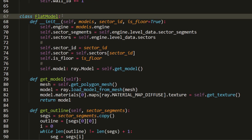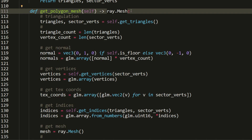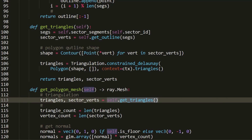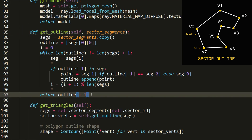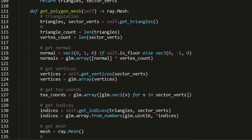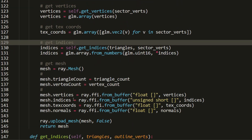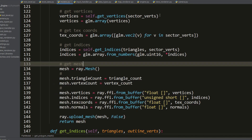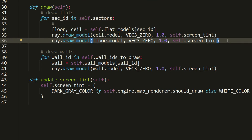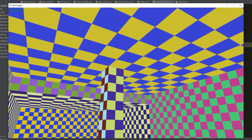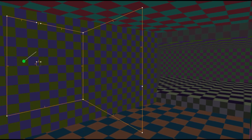The FlatModel class is similar to WallModel, but uses a get_mesh_polygon method instead. Constrained Delaunay triangulation is applied via the get_triangles method, which requires an ordered list of vertices forming a closed outline — built from segment points for the current sector. Triangulation returns a list of triangles and sector vertices used to calculate all mesh attributes. For rendering, we iterate over sector IDs and render models for each sector. We can now create and render floor and ceiling models, and changing sector shapes still produces correctly built and rendered models.